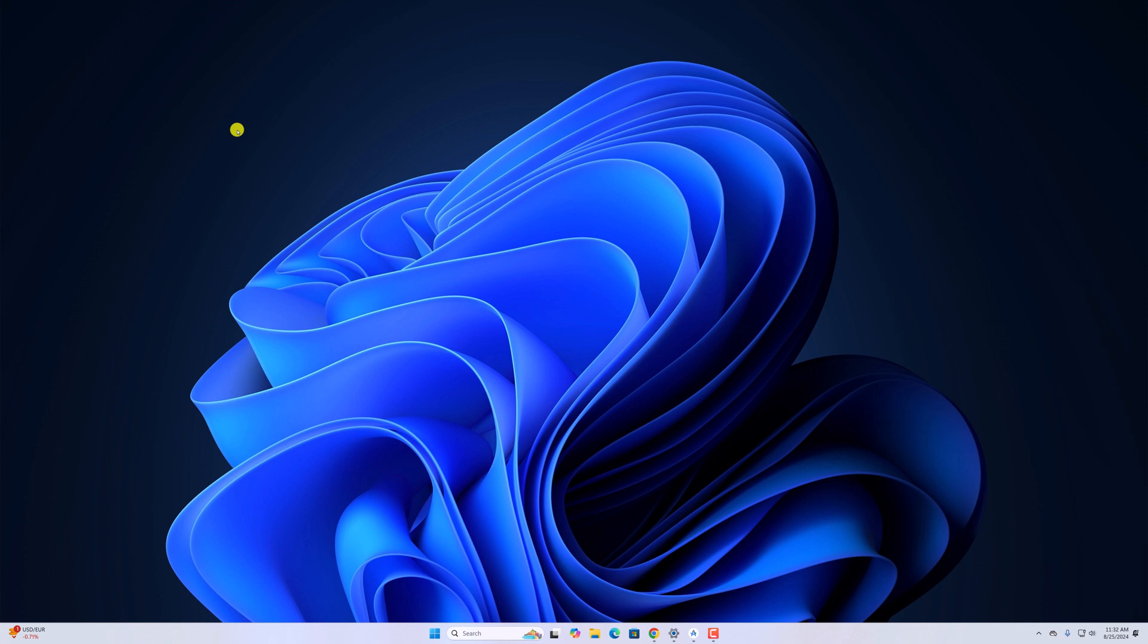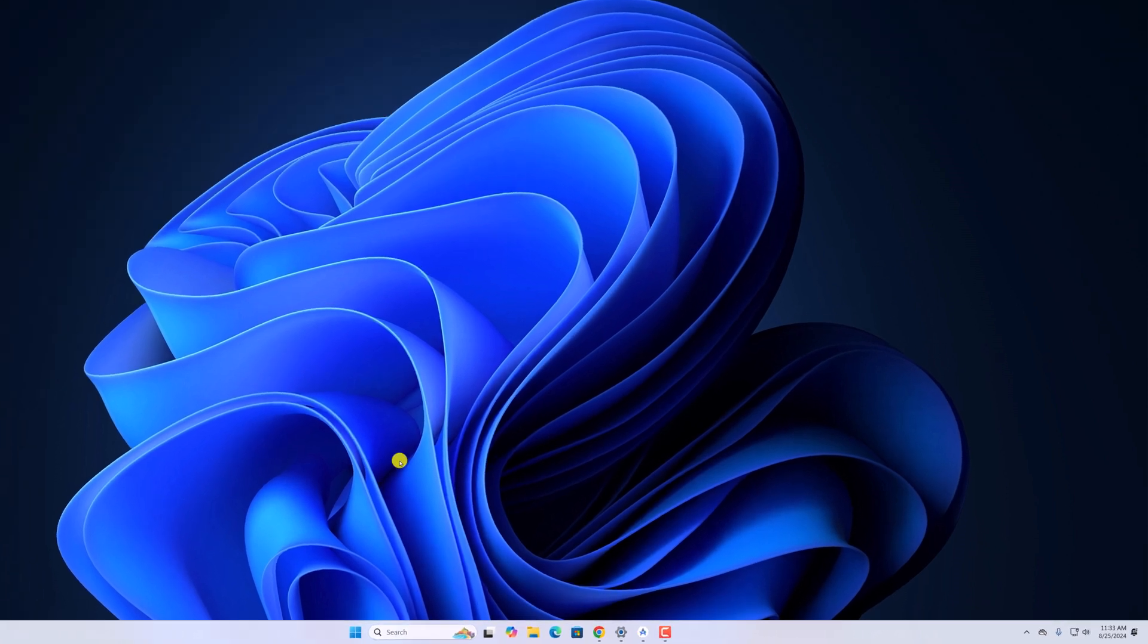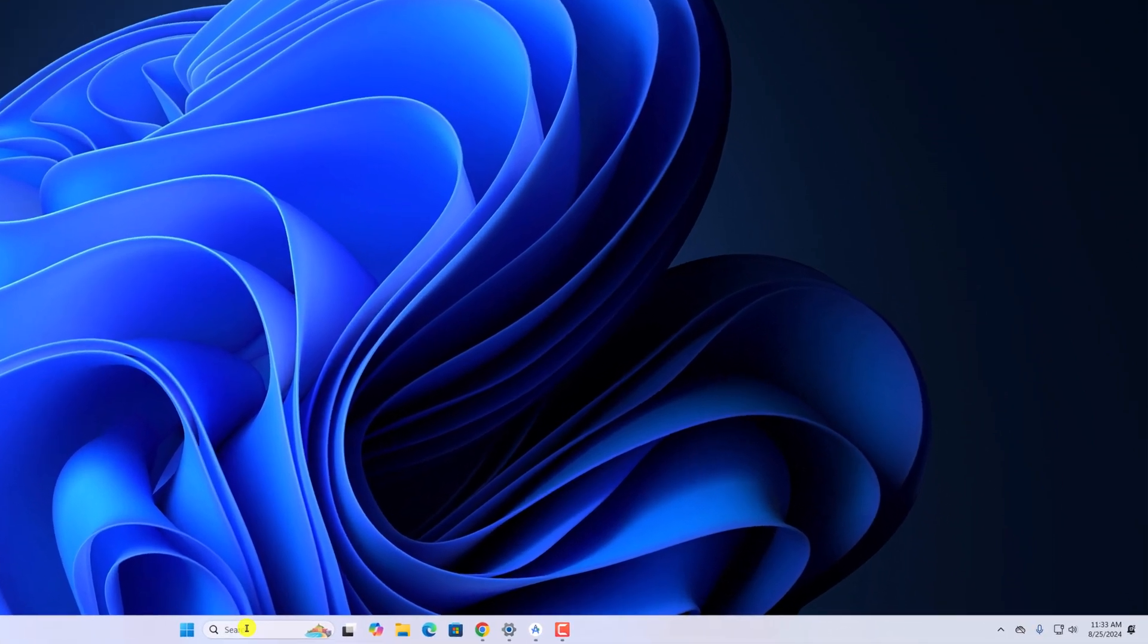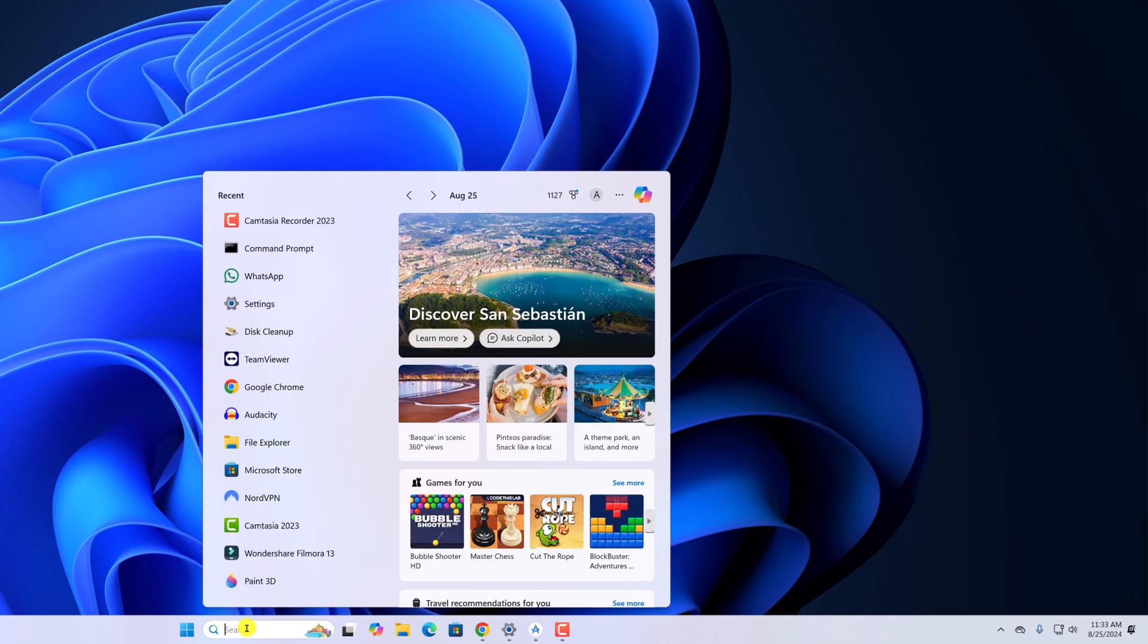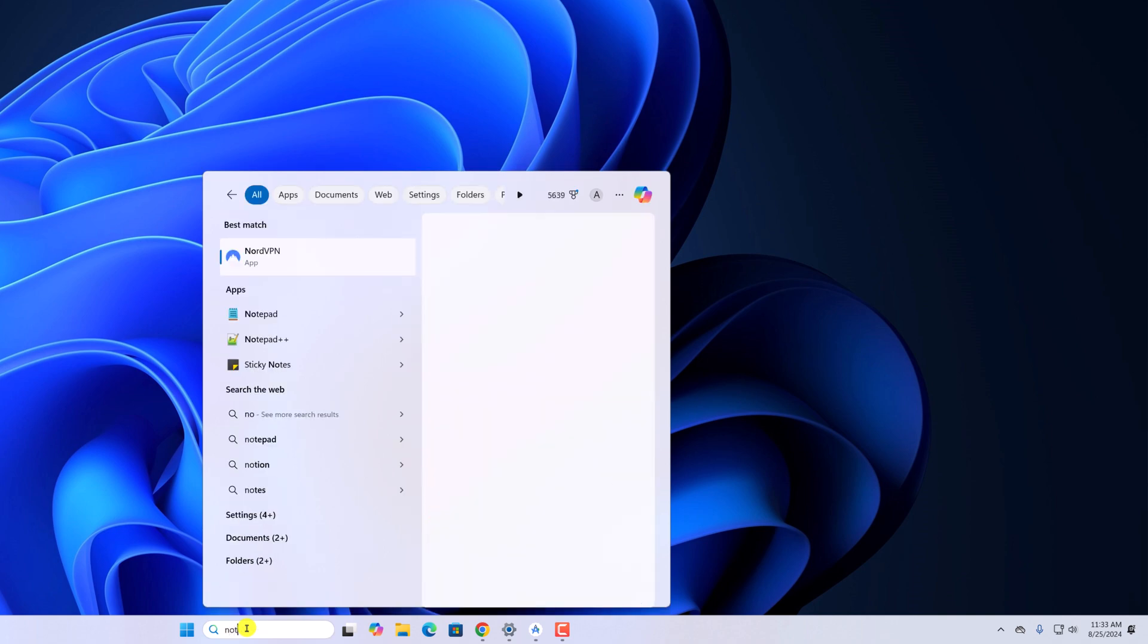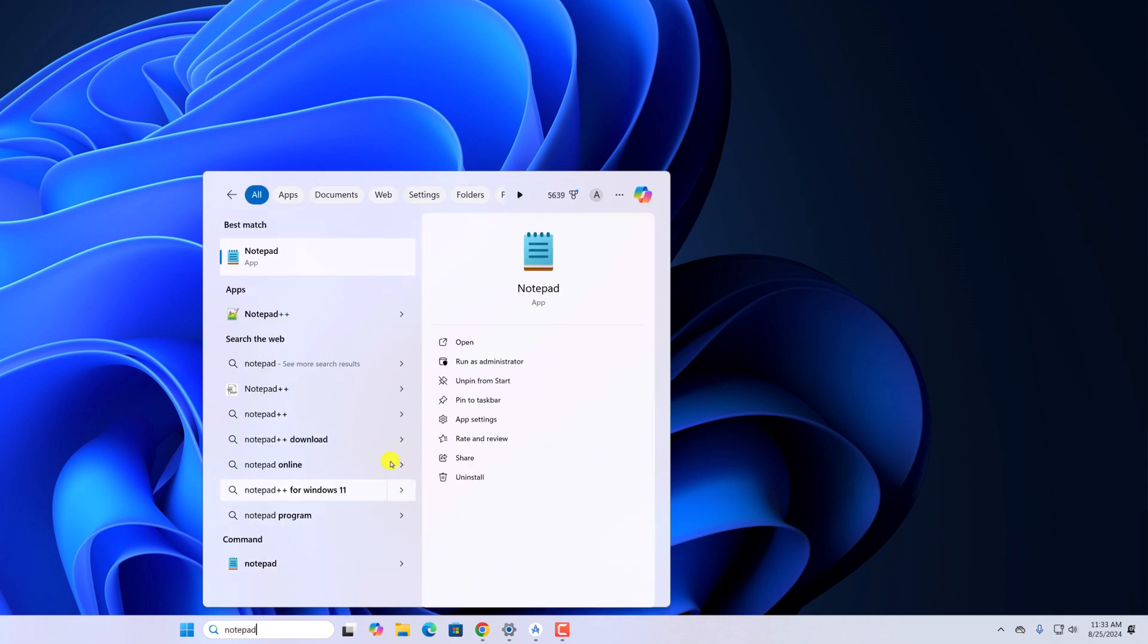So the first method is using the Windows search. For that, simply click on the search option and here type Notepad and open it.